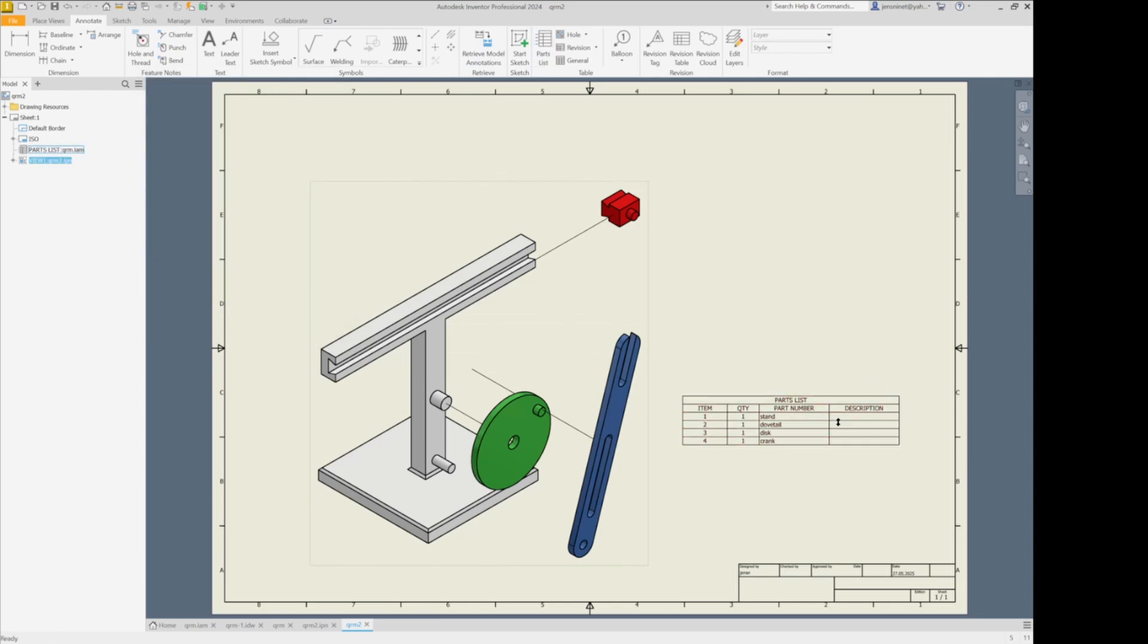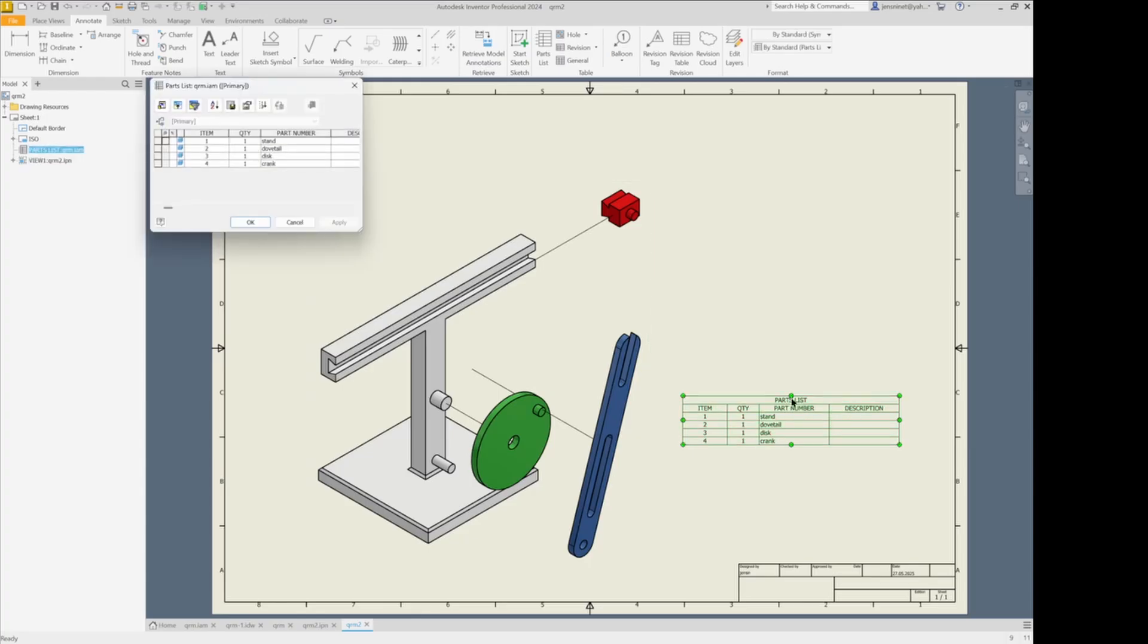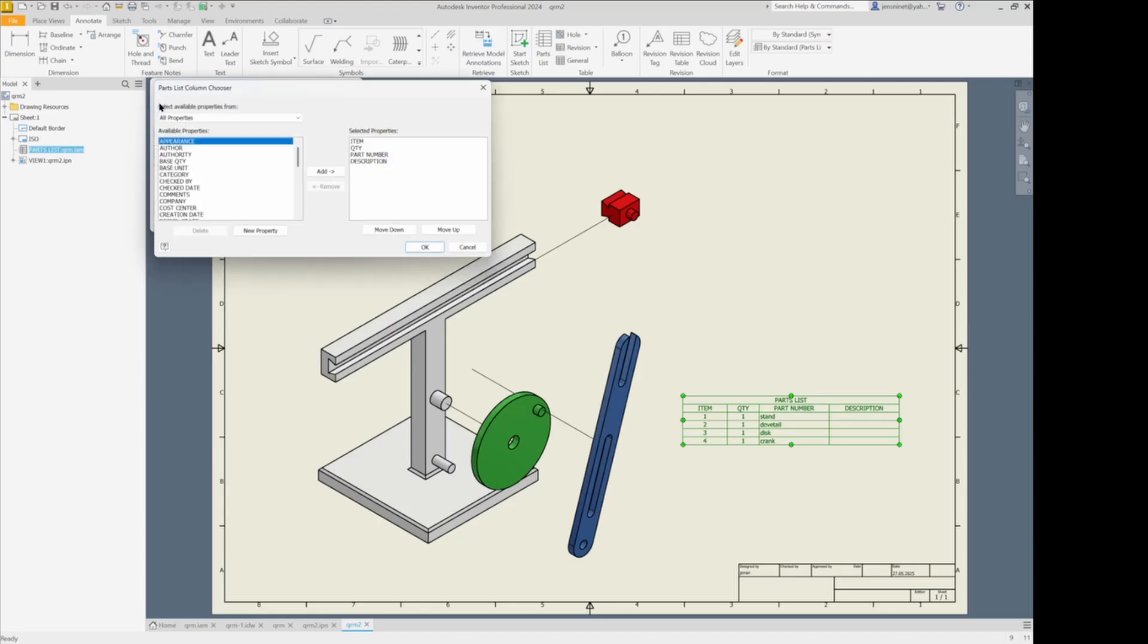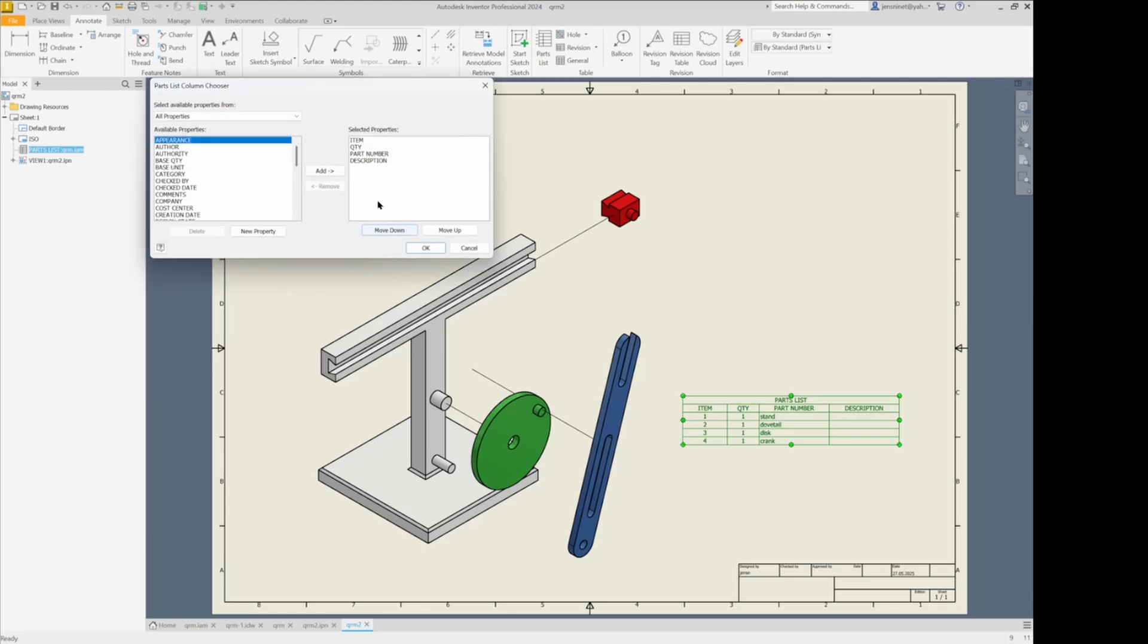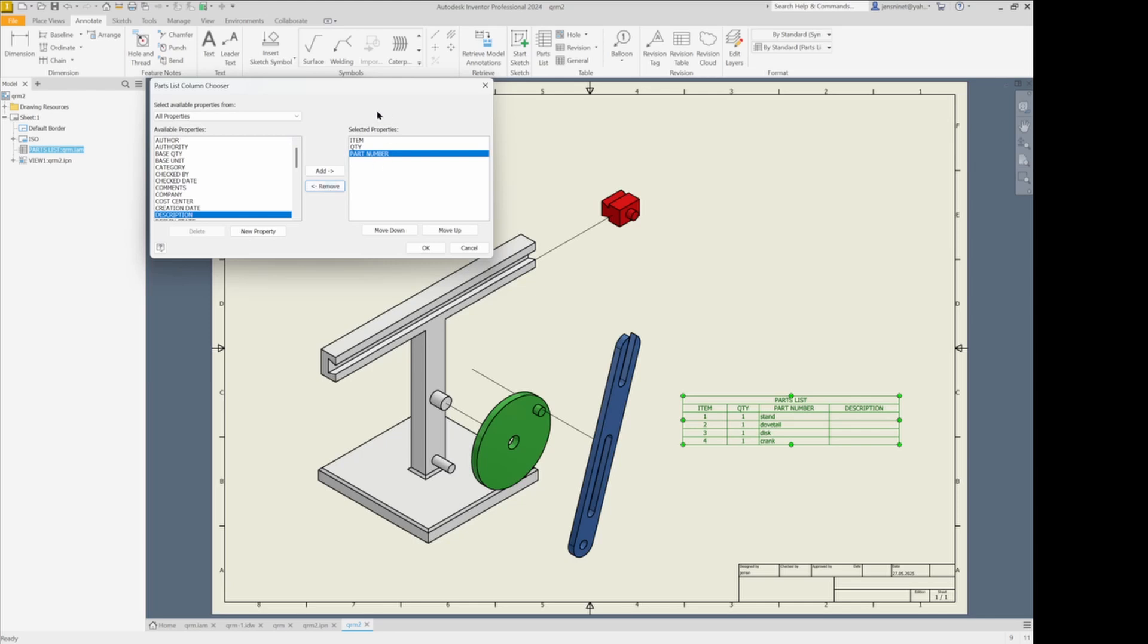And if I want to modify this, for example, I want to erase the description column. I double click on the parts list. Go to column chooser. And add all types of properties or move from the existing ones here.